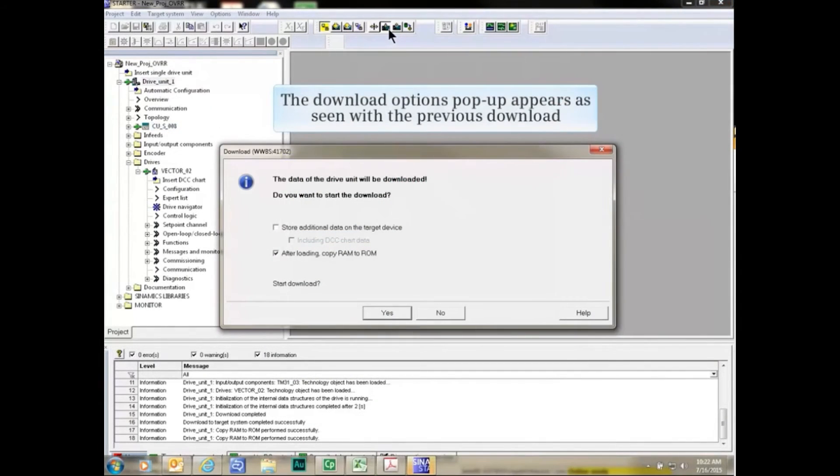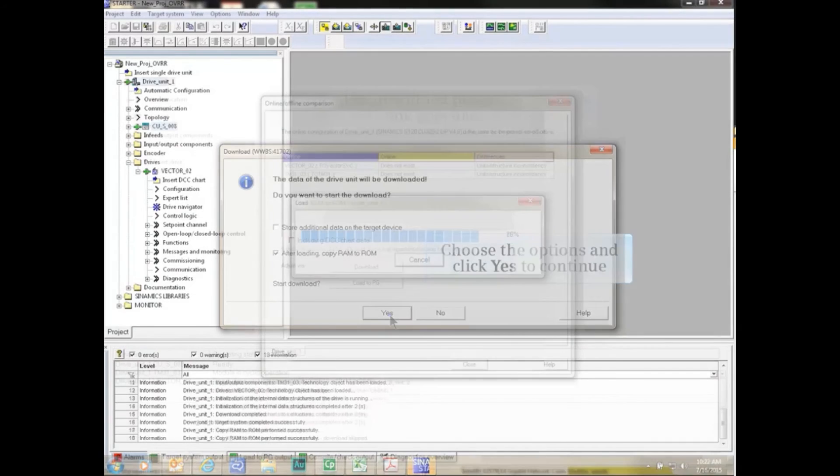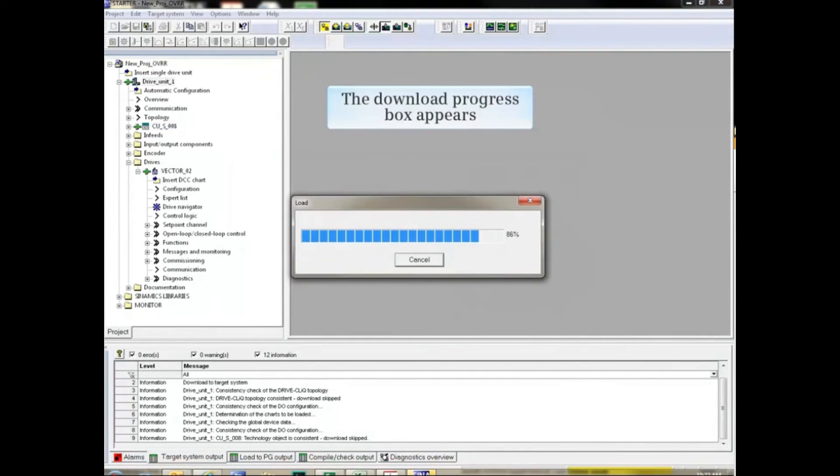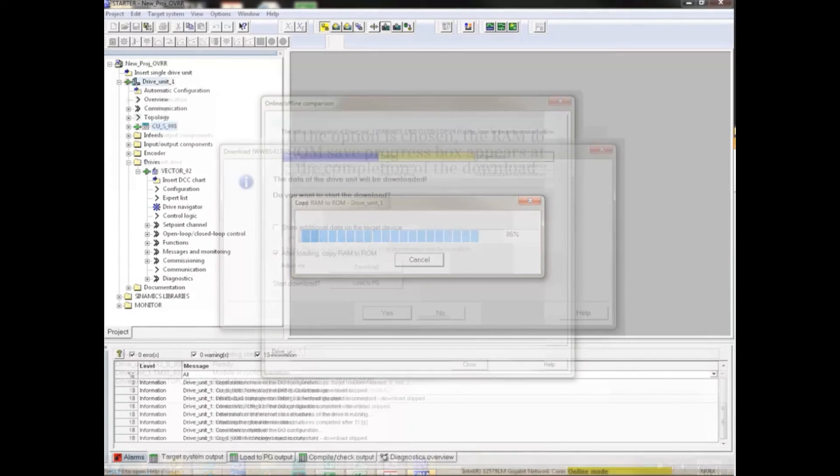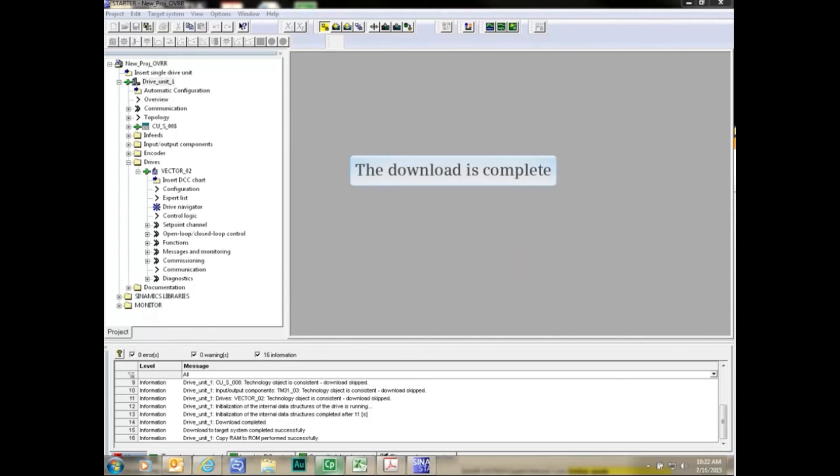The download options pop-up appears as seen with the previous download. Choose the options and click yes to continue. The download progress box appears. If the option is chosen, the RAM to ROM save progress box appears at the completion of the download. The download is complete.